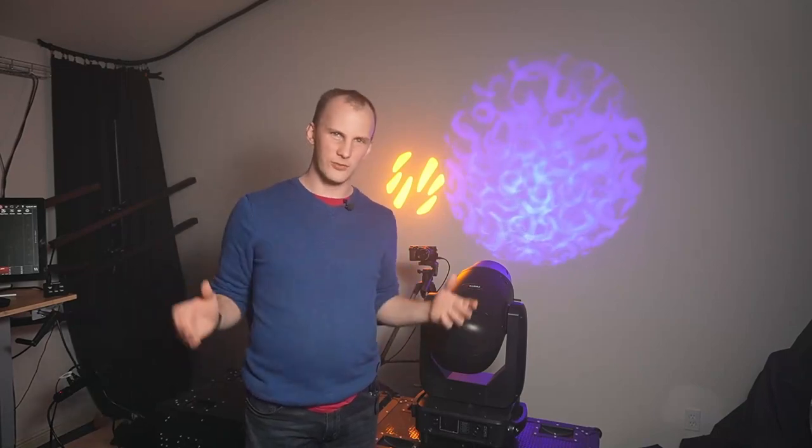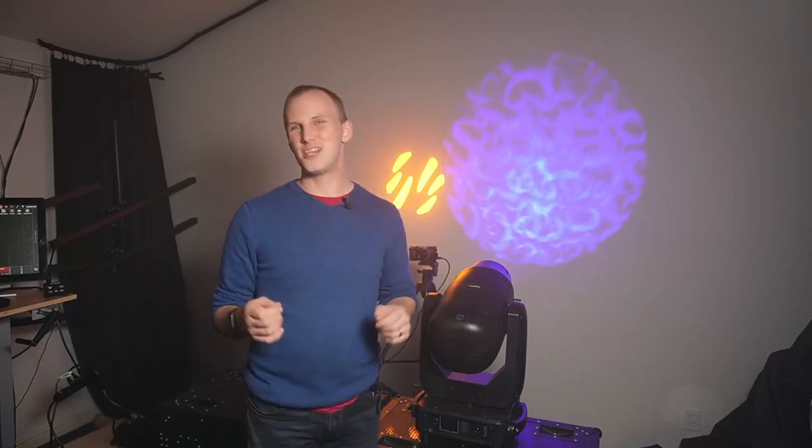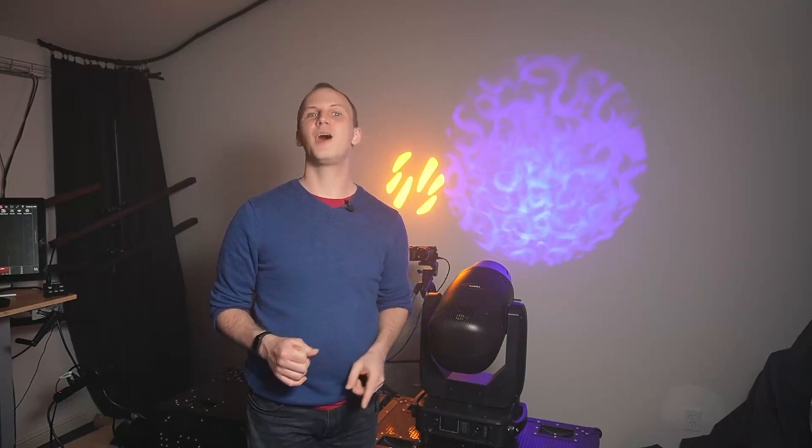So no matter what kind of gobo you have, I hope this video has helped you get the most out of it. Or if you're looking at fixtures, you're like okay we know we need to get something, we're not sure what, that's where we step in here at Learn Stage Lighting. We are all about helping people get the best lighting possible for their situation.